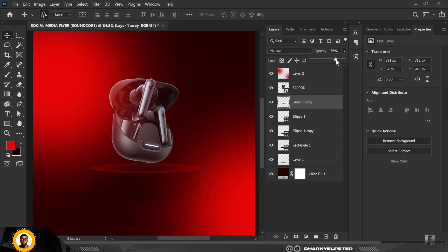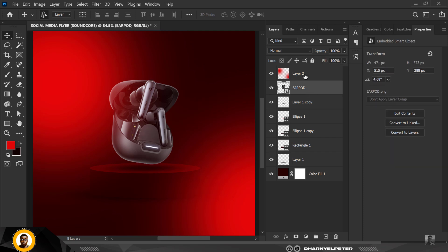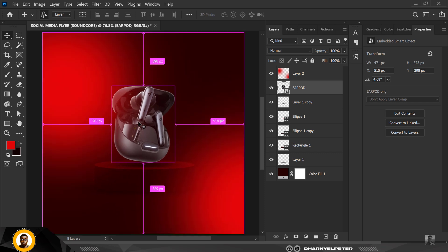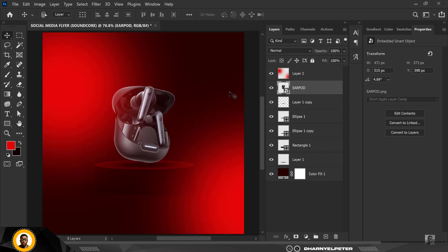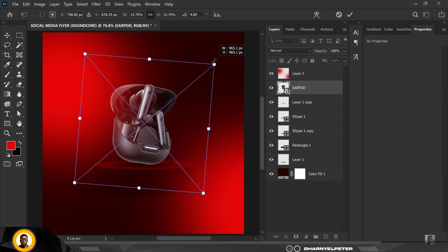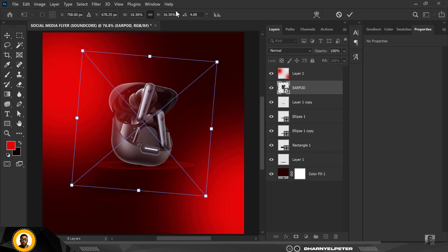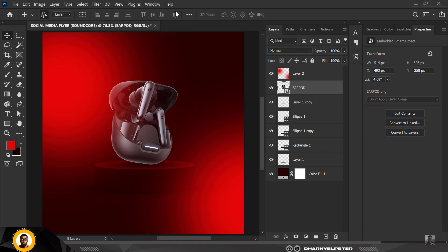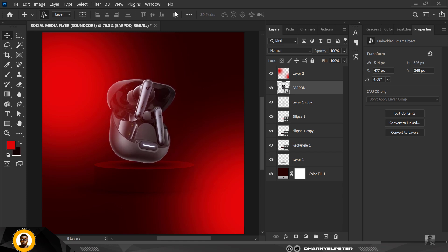Increase the opacity of the shadow on top of the podium. Move the AirPod down a bit so it touches the podium slightly but is still suspended. Make it slightly bigger and move it upward so that the shadow is visible.